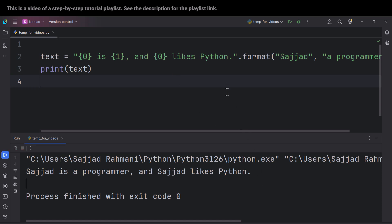So the point is this: that we can reuse variables. Actually, we can reuse these things.